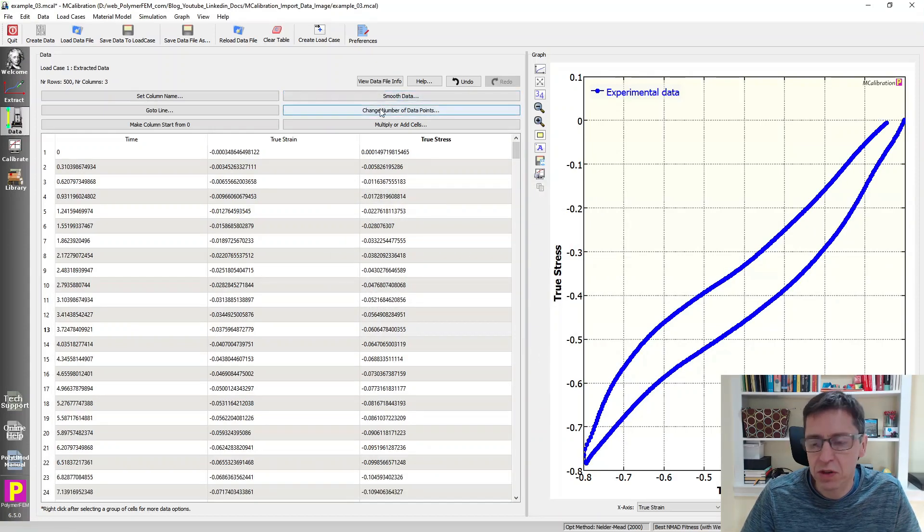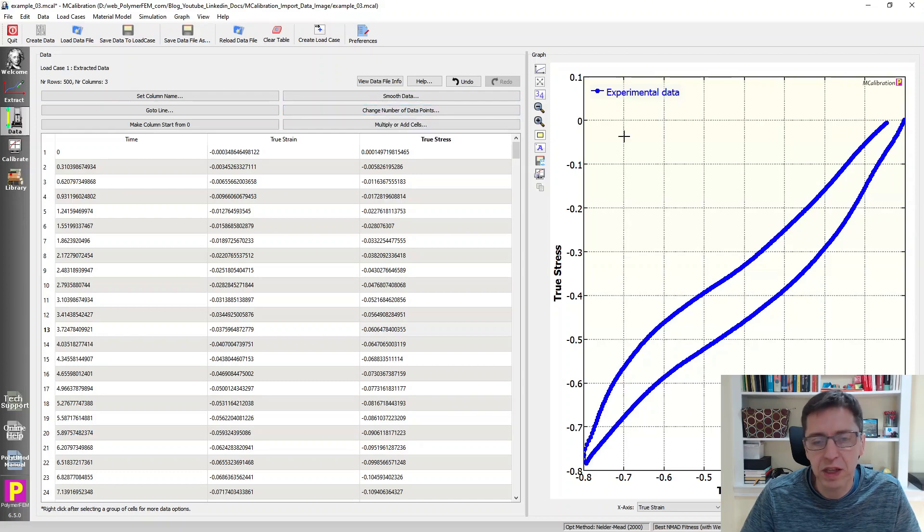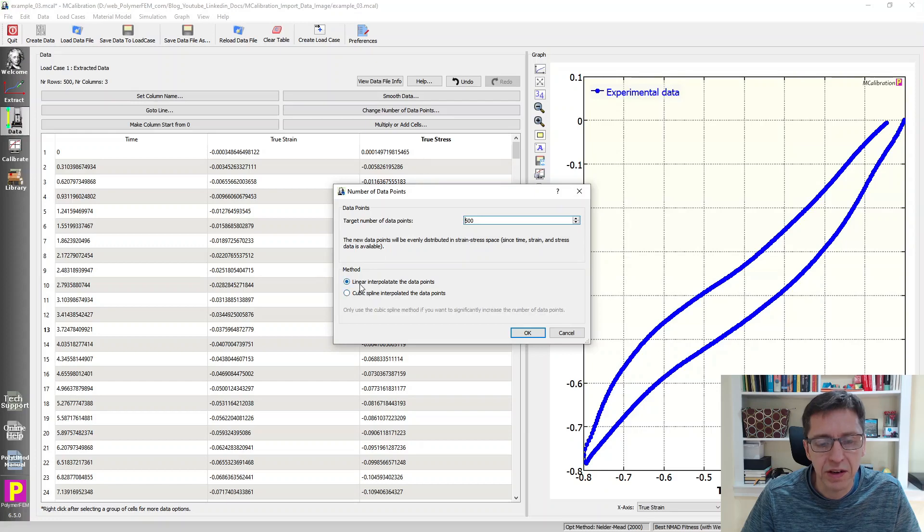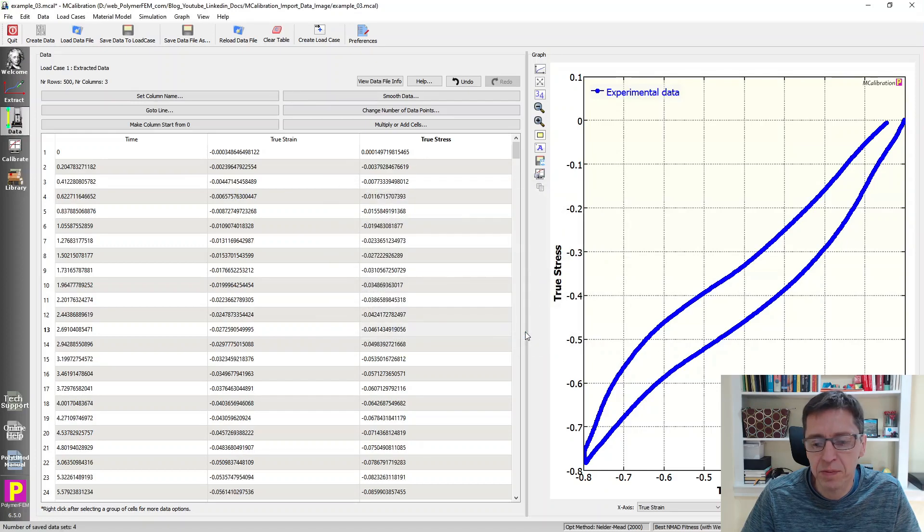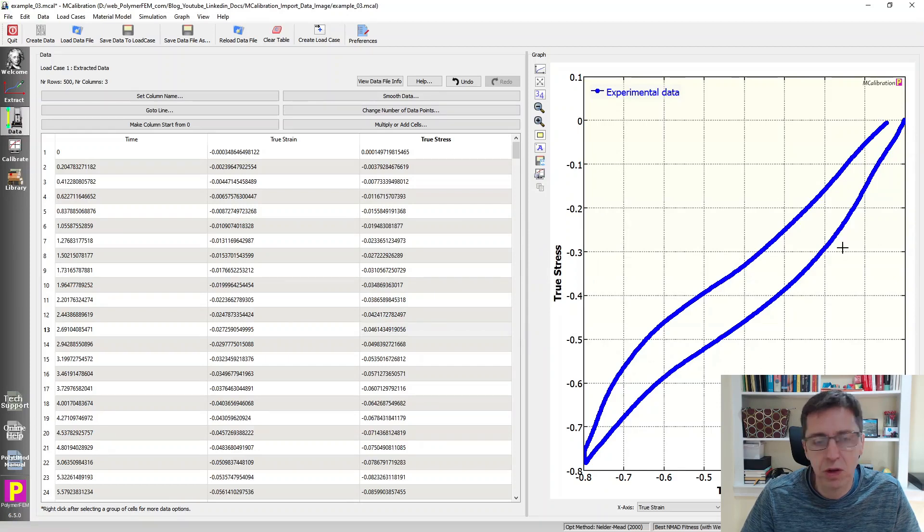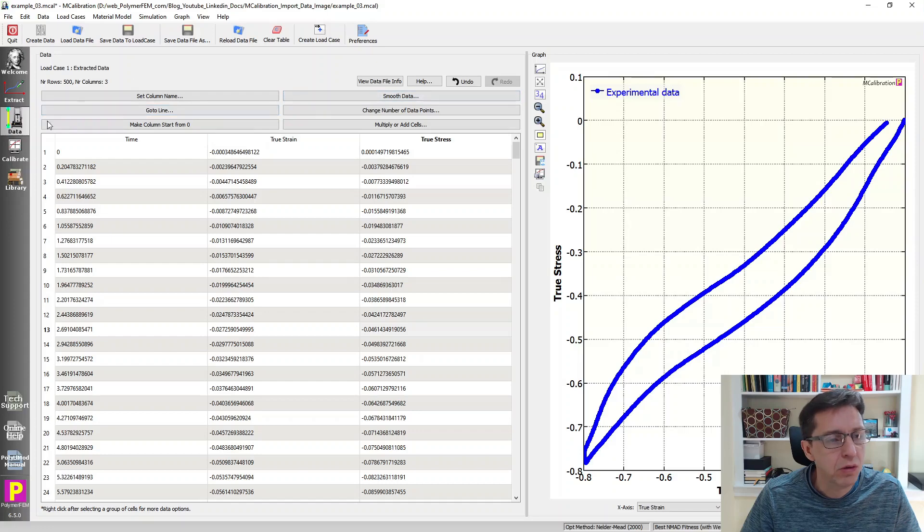The next thing I'll do is sometimes necessary but not always. I'm going to resample these points so they're evenly spaced out. So I'm going to do that by switching to linear interpolate. I'm going to resample them, say 500. It just resamples them so they are evenly spaced out along here.